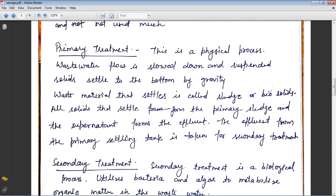In primary treatment, wastewater flow is slowed down and suspended solids settle to the bottom by gravity. Heavy particles settle at the bottom of the tank by gravitational force. The waste material that settles is called sludge or biosolids. All solids that settle form the primary sludge, and the supernatant forms the effluent, which is then taken for secondary treatment.